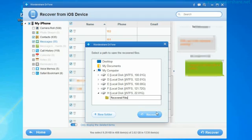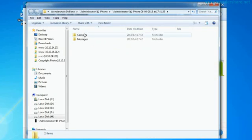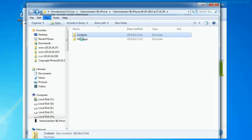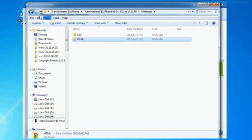After the recovery, check your lost file on your computer. Remember, the contacts are saved as CSV, VCF or HTML format and the messages are saved as CSV or HTML format.